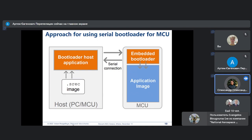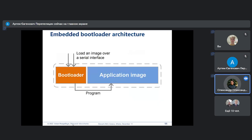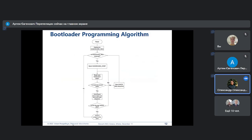For a more detailed description of how the bootloader works, we can see the generalized scheme of processing using a bootloader. In general, we can use applications that send our code to the bootloader, and then the bootloader applies our code into the application image.